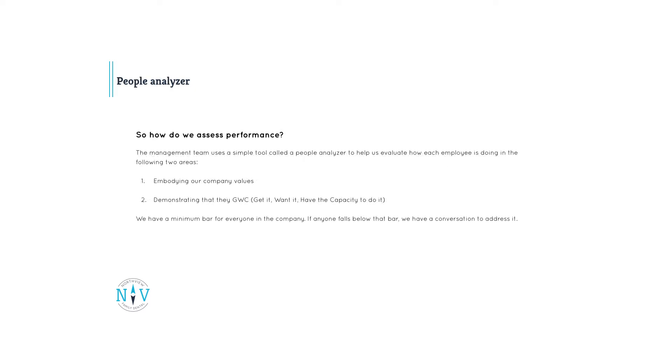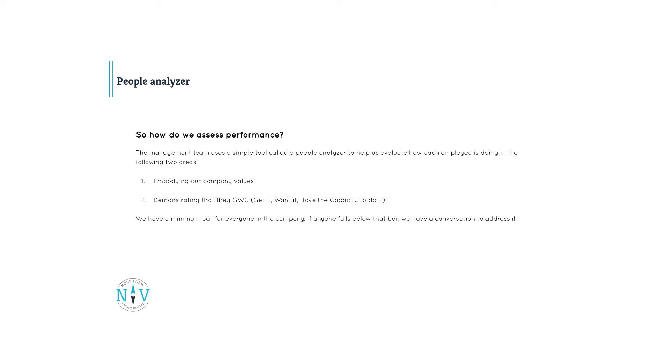So how do we assess performance? The management team uses a simple tool called the People Analyzer to help us evaluate how each employee is doing in the following two areas. One, embodying our company values. Two, demonstrating that they GWC, get it, want it, have the capacity to do it. We have a minimum bar for everyone in the company. If anyone falls below that bar, we have a conversation to address it.